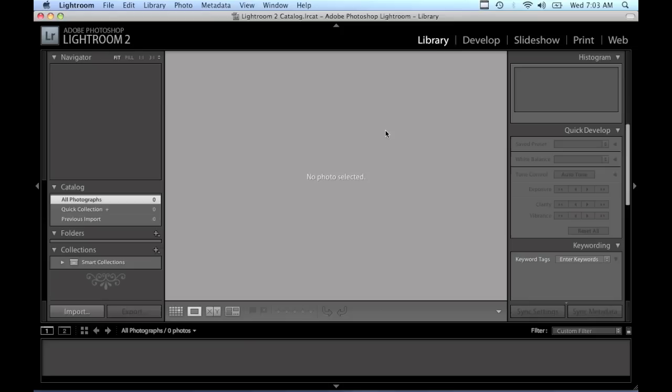So that's it for this tutorial. In the next tutorial I will actually show you how to start bringing your photos into Lightroom and the different options that you're given when you're importing images. That's all for now and we'll see you on the next tutorial.